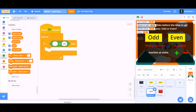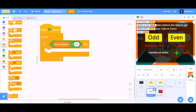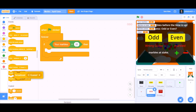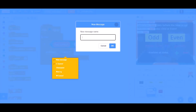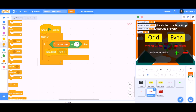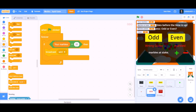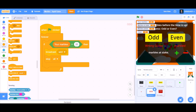In the first cell go to Operators and take a broadcast. Broadcast a new message named 'when'. Then add stop all.